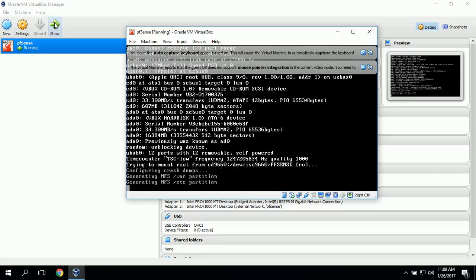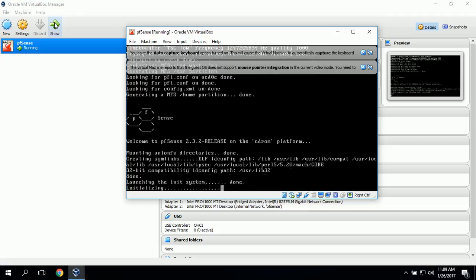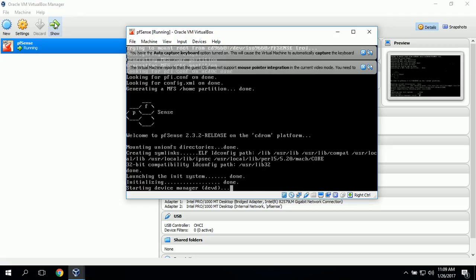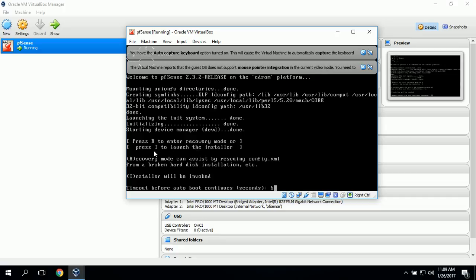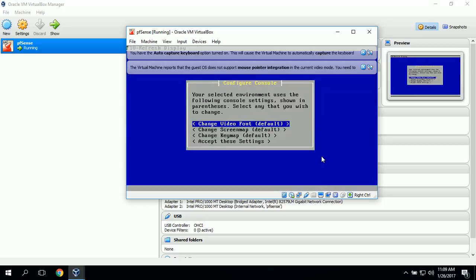The first thing we should do is press I for Installer. It gives us a message — we can press R to enter recovery mode or press I to launch the Installer. We want to launch the Installer, so we press I.